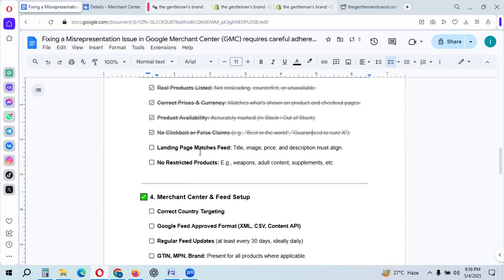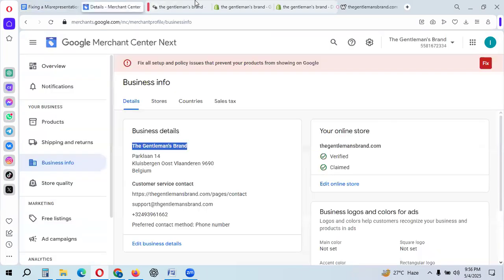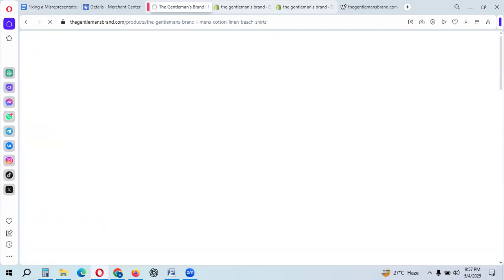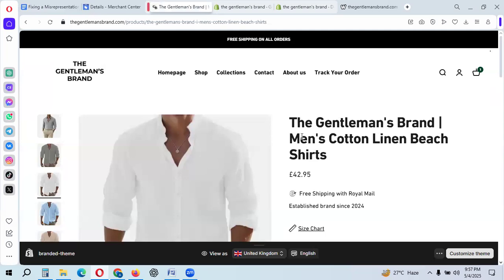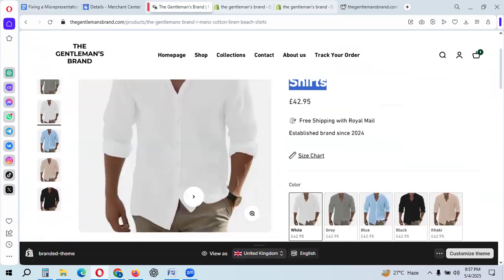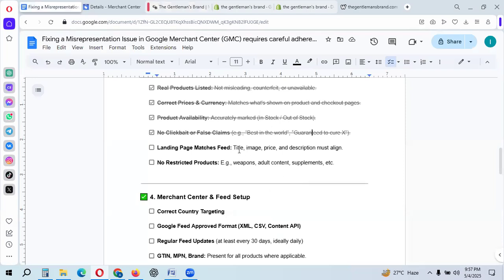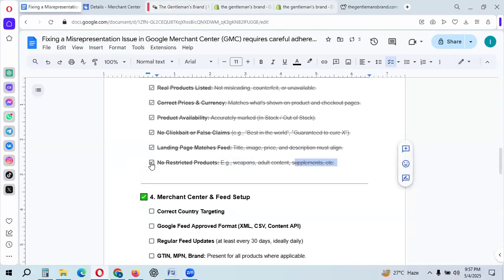Your landing page title, image, price, and description must all be aligned. Check your product pages — for example, The Gentleman's Brand cotton shirt with size chart — the title, image, price, and description must match. Also ensure no restricted products are listed: no weapons, adult content, or supplements, as these are not allowed in Google Merchant Center.